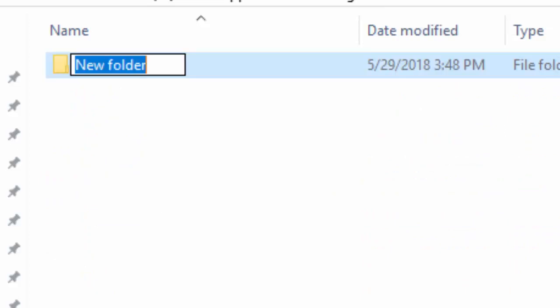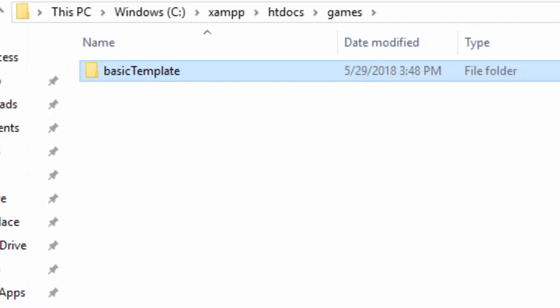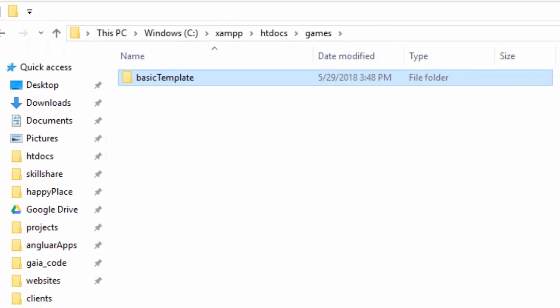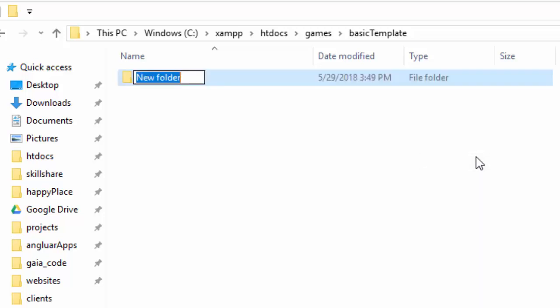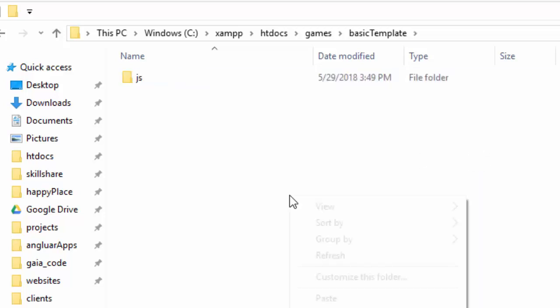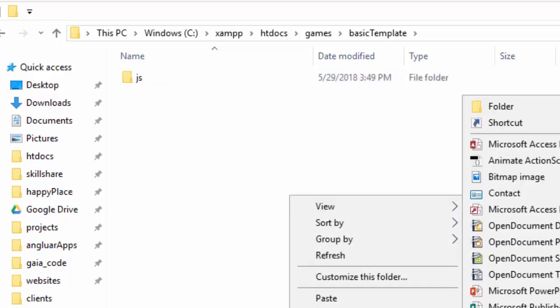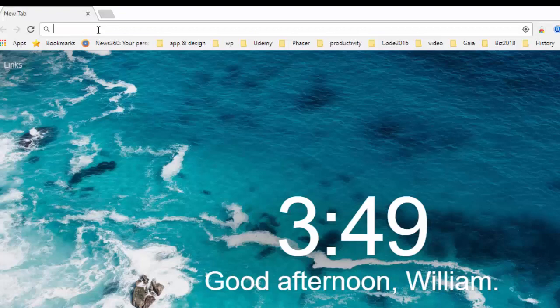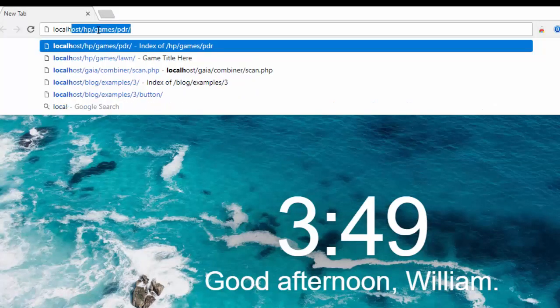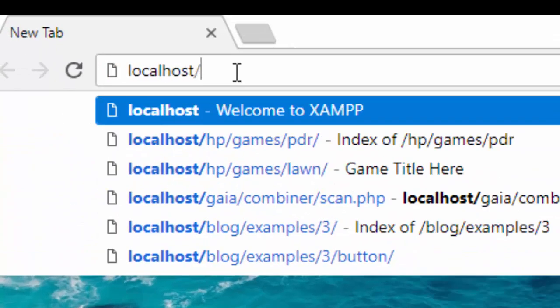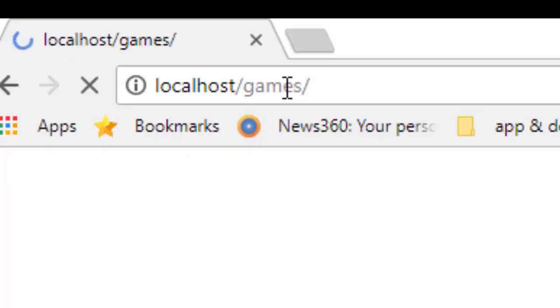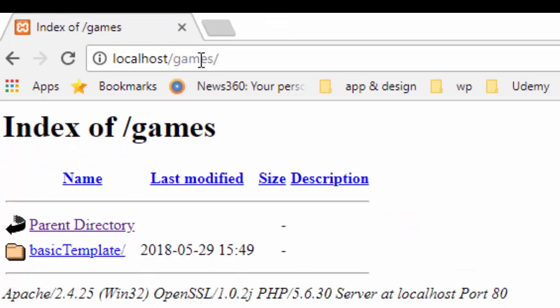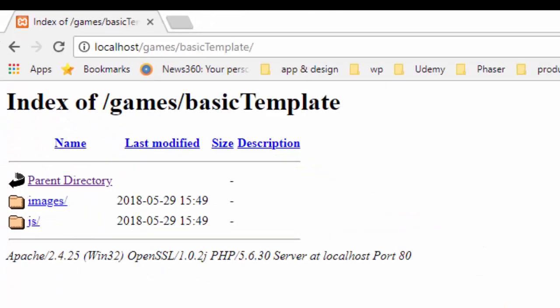Let's start with a folder called Basic Template because instead of just making a game, we're going to be making templates so later we can make games much faster. And inside that Basic Template folder, we're going to need a couple of more folders. One called JS, and we'll keep all of our JavaScript files in there. And we're going to need a folder to keep images. Great. Now let's go back to our browser and type in localhost/games. And there's our Basic Template folder with the subfolders inside of it. Now let's set up our files.